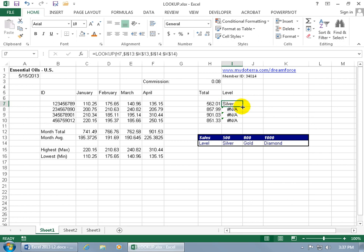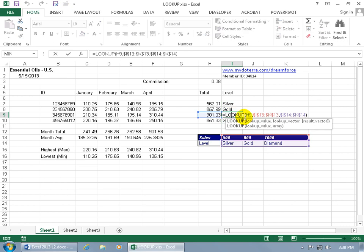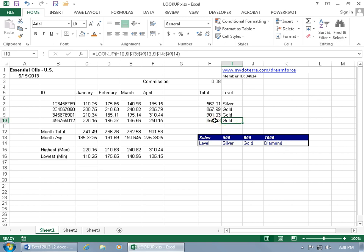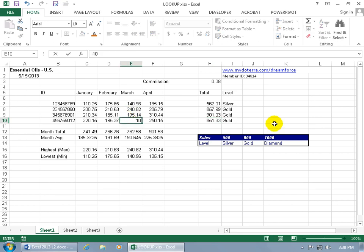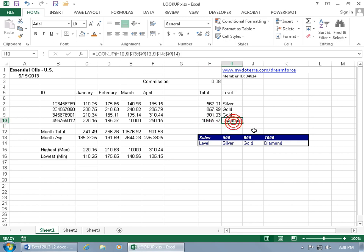Hover over the lower right-hand corner and double-click to copy the function down — and it works. Double-click any one of the cells to confirm it's still referencing the same fixed rows for the lookup vector and result vector, and we get accurate results. If I override a value and type in 1000, it returns diamond. Or I can update the March value to 10,000, hit Enter, and it updates the total, which in turn updates the level — the LOOKUP function correctly returns diamond.